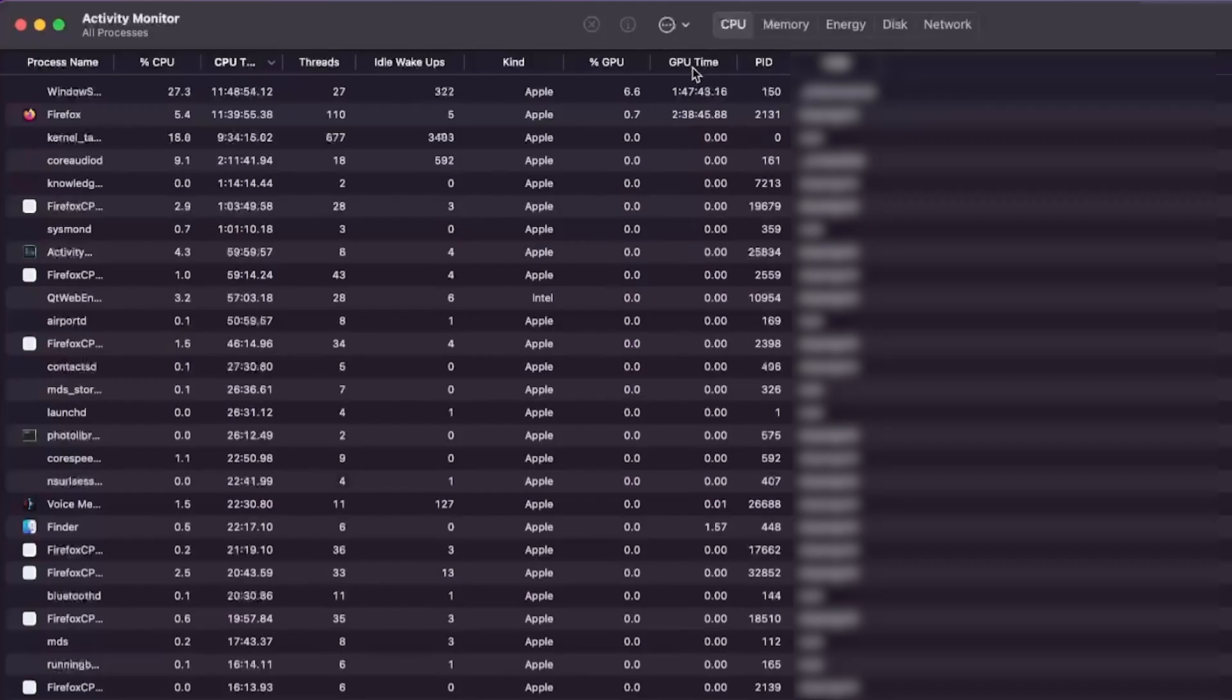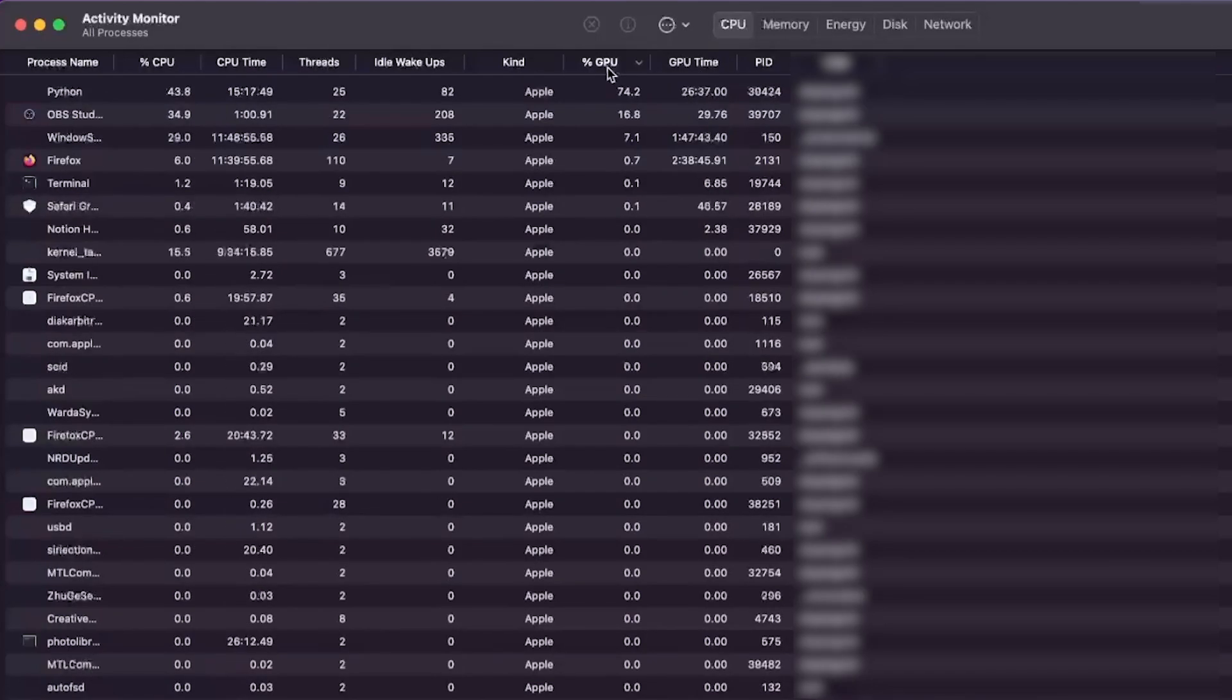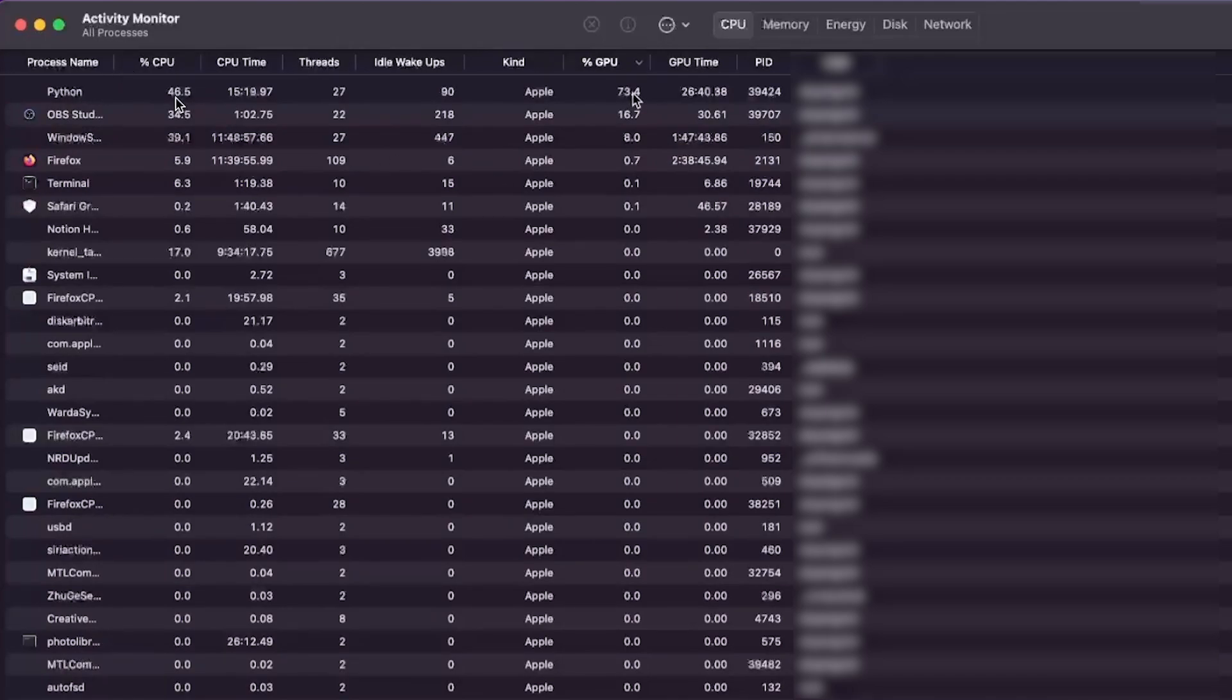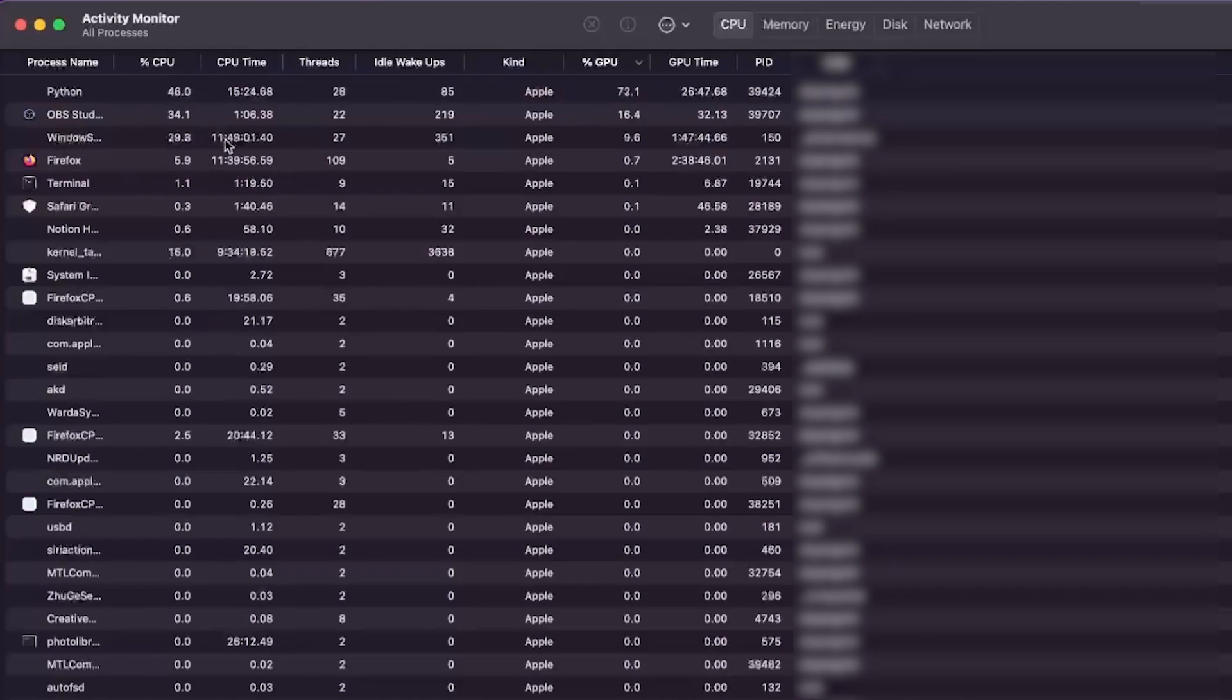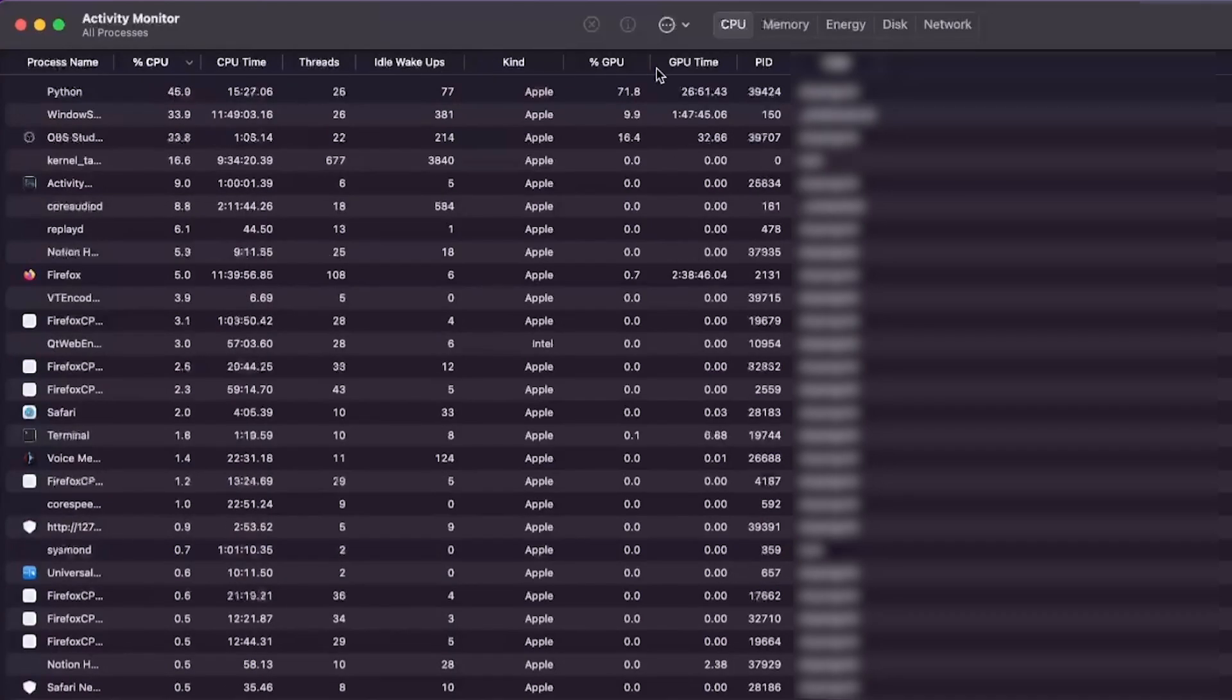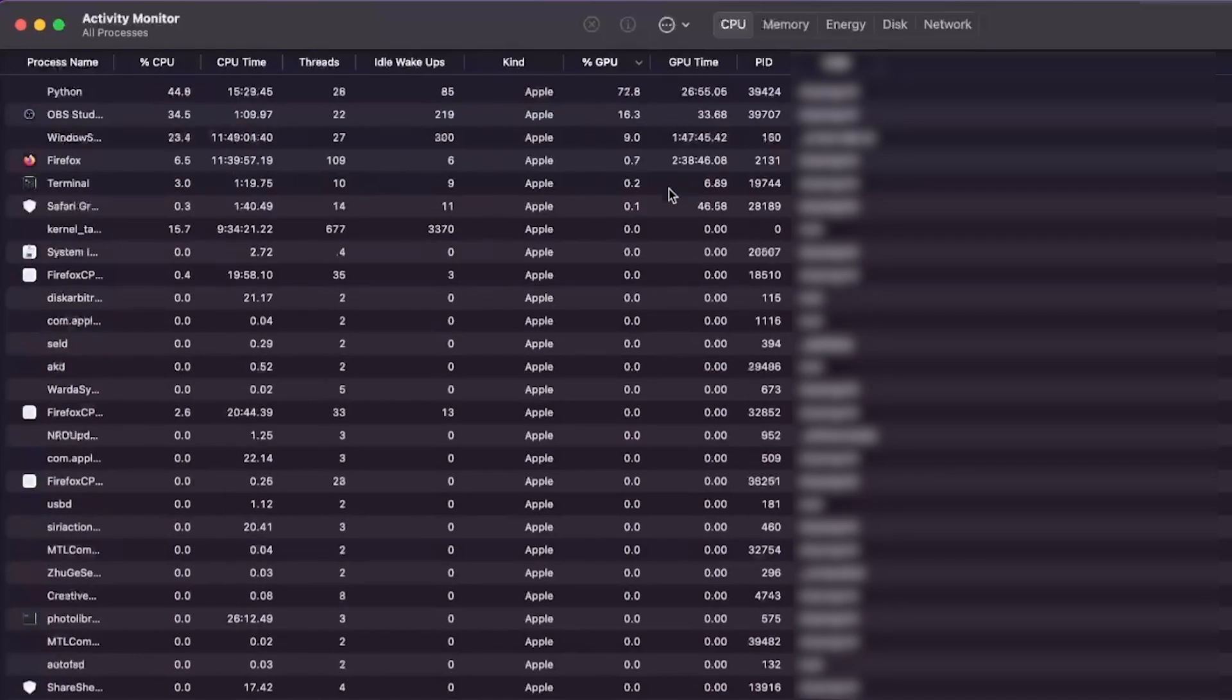You can see the utilization of the GPU and CPU. 74% of the GPU is being used by Python, and CPU is around 46%. This gives you an understanding of how much load the system is taking up. It's fairly—it's not maxing out the CPU and it's not even maxing out the GPU as well.